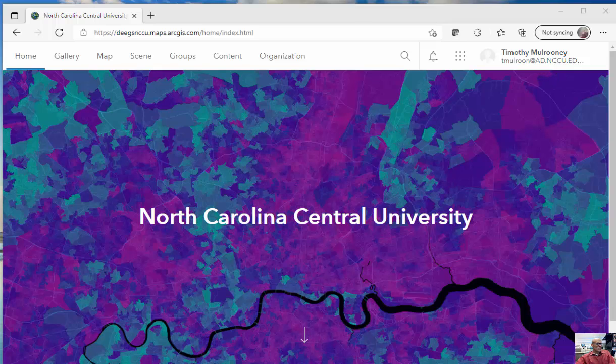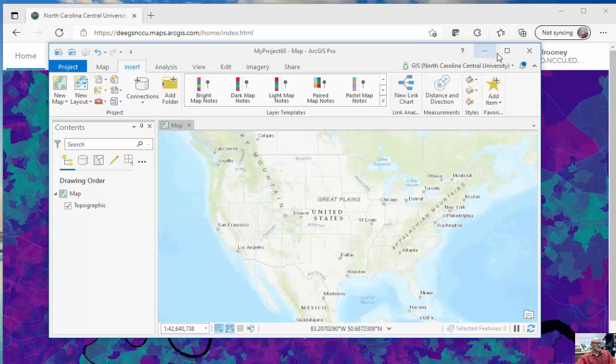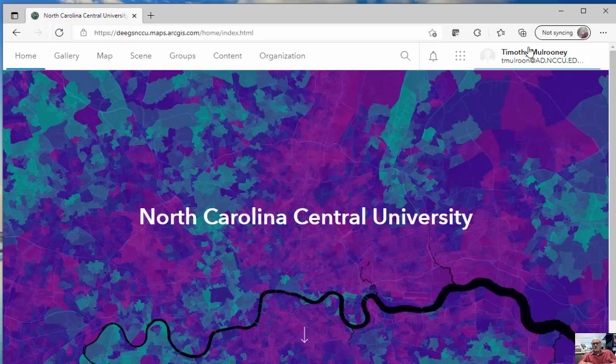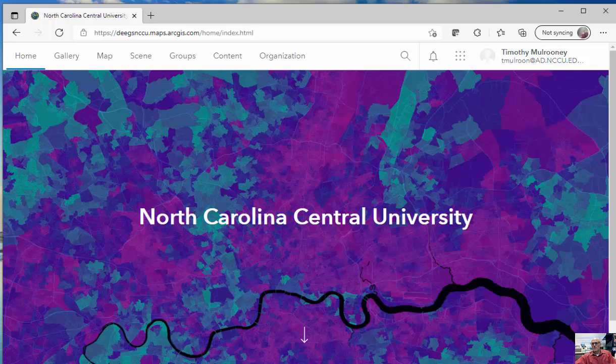So these are a couple different ways to log in to either ArcGIS Pro or ArcGIS.com using your NCCU credentials, or the default username and password that I've created for all of my students in case those don't work.